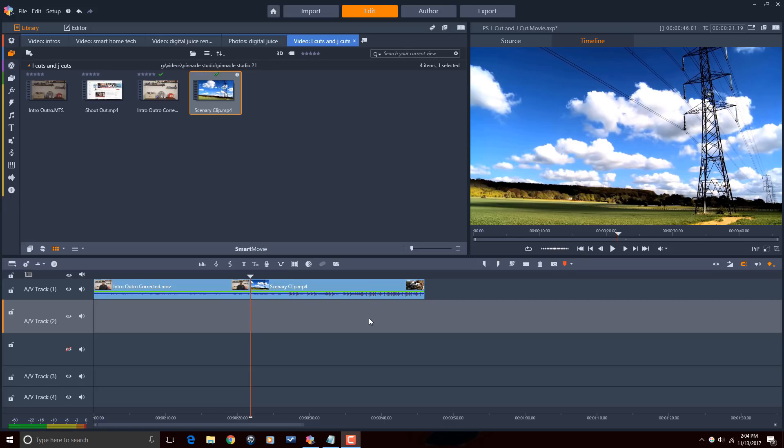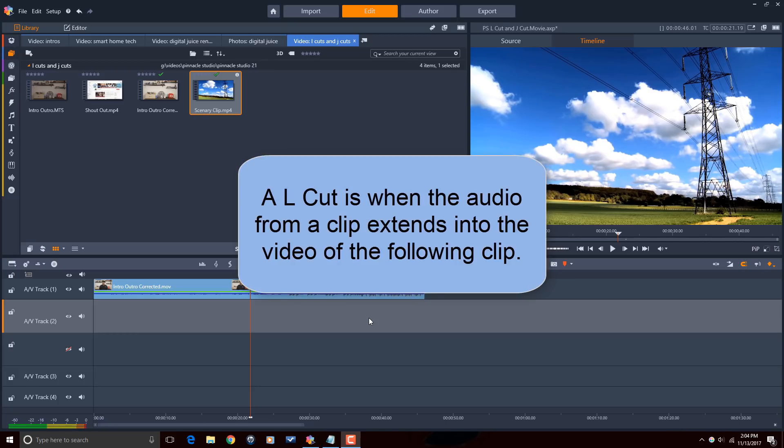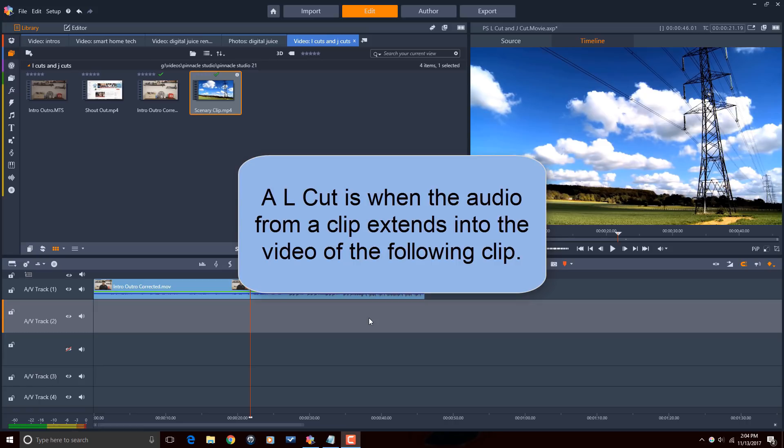Let's do a little L cut and J cut 101. An L cut is when the audio from a clip extends into the video of the following clip. Say you have two clips, one of an interviewer and one of a person being interviewed. If the first clip is the interviewer asking a question and the audio of that question keeps going after the video has switched over to the person being interviewed, that is an L cut.